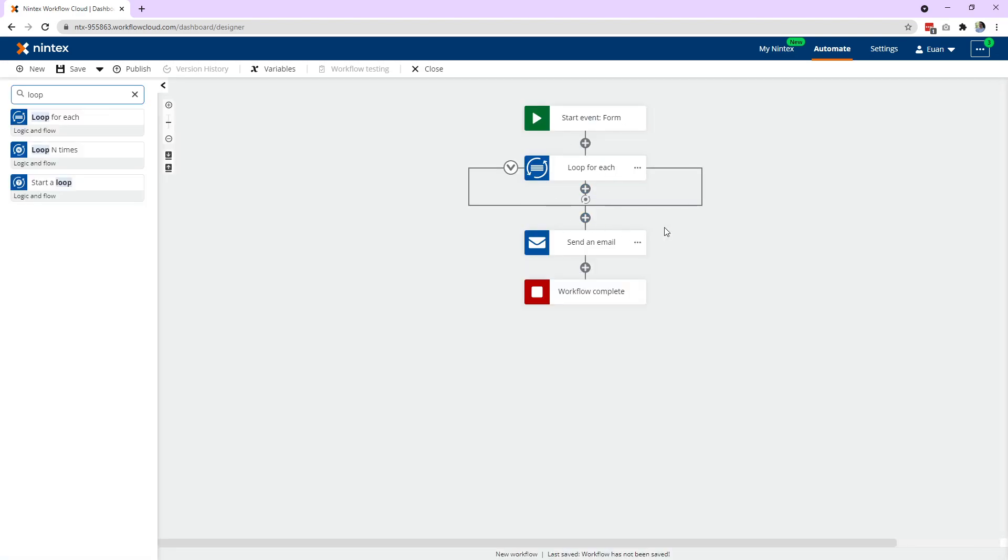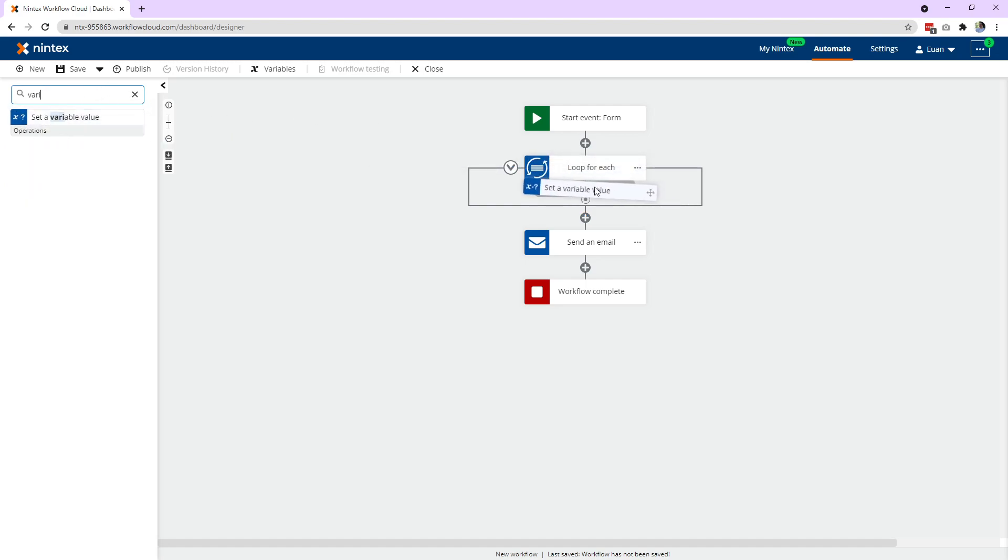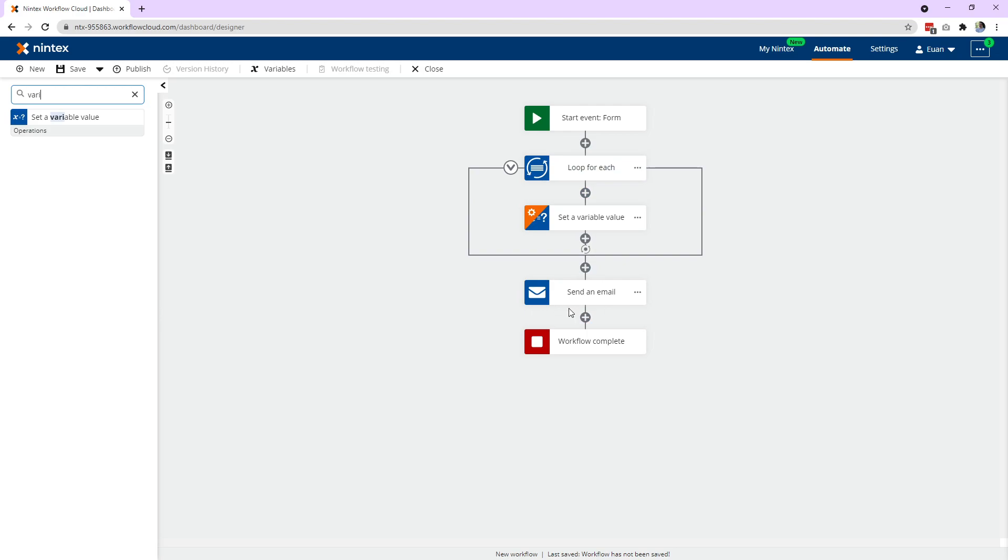So we're adding all of our rows into the workflow first. Then once we've got that, it'll loop through each row. It's looping through each row, looking for something. What is it going to do? It's going to find all the names and add it to that variable we created here.